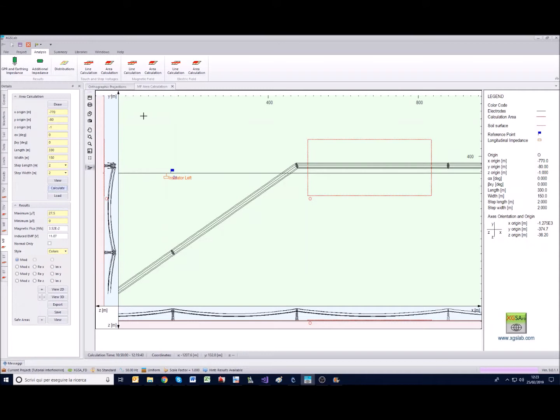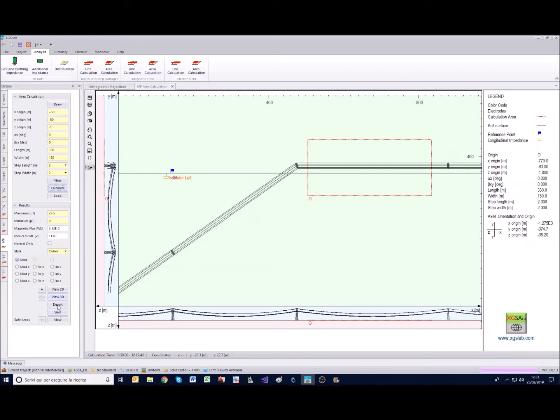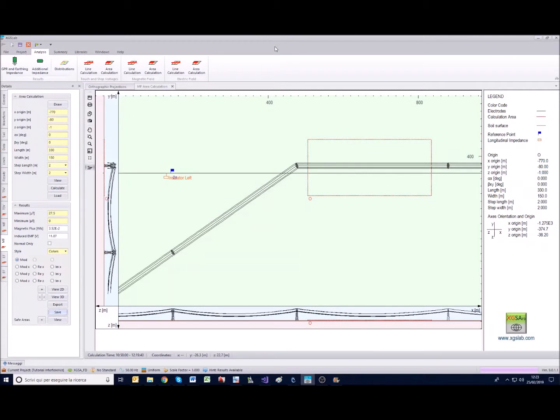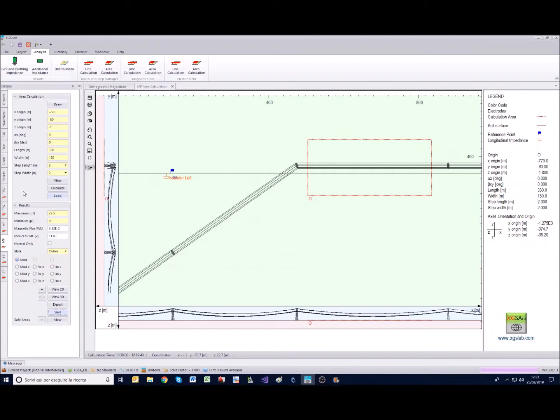Consider that if the calculation is very long you can save it once it is finished in order to keep it available for following calculations. So let's suppose this calculation was very long, we could save it in XML format, name it as we prefer and save it. If we open this project another time tomorrow or someone else opens it, we can load with this button the calculation we have saved.